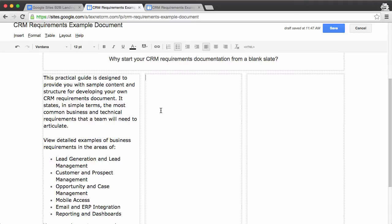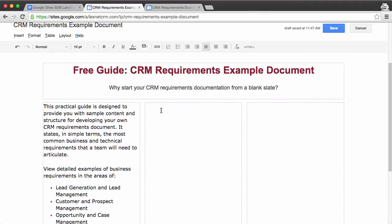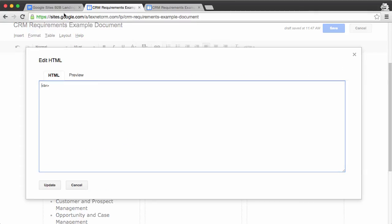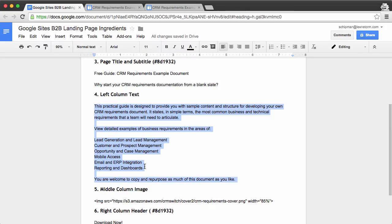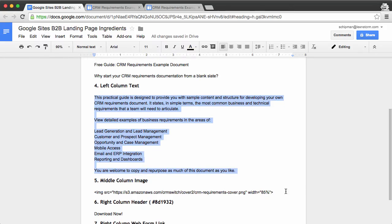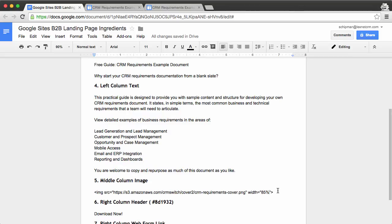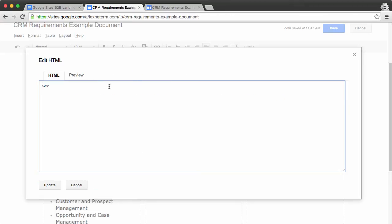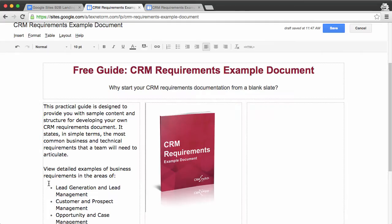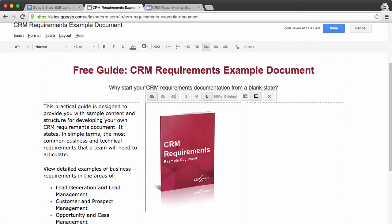And then next, we will go into the middle column of the three-column layout, and we want to go into the HTML here. And we happen to have a little snippet of image code here that we will paste in here. And update. And let's get this centered.